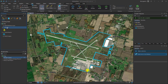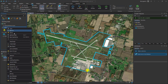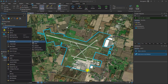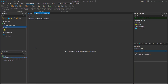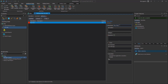I can get to my attribute rules by right clicking on the feature in my table of contents, navigating to data design, and selecting attribute rules. In this dialog I'll select add rule under the validation tab. I'm going to call this 'aircraft locations' and give it a description explaining that it's confirming my aircrafts are inside of airports.